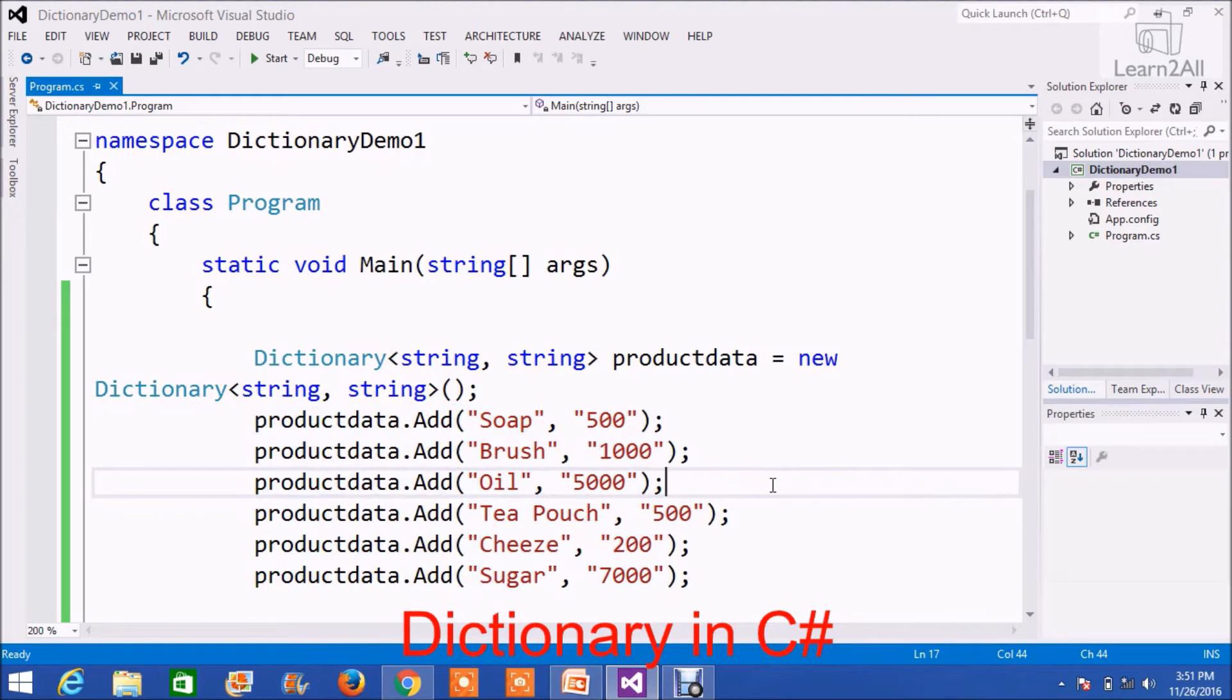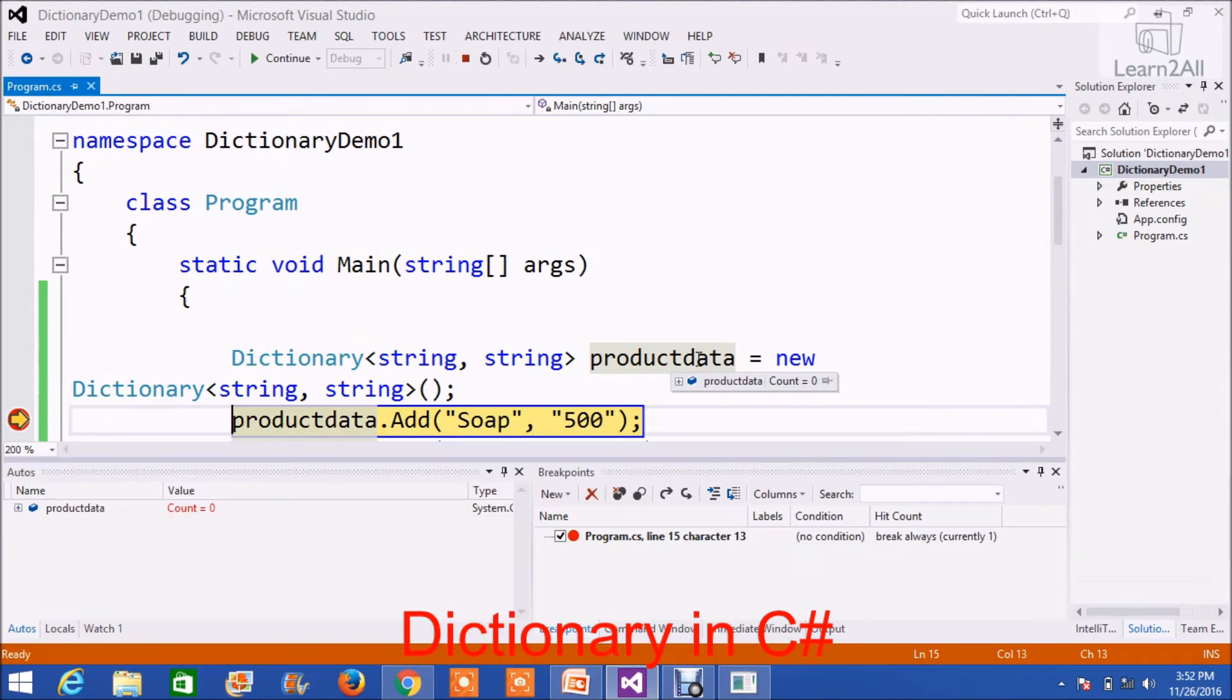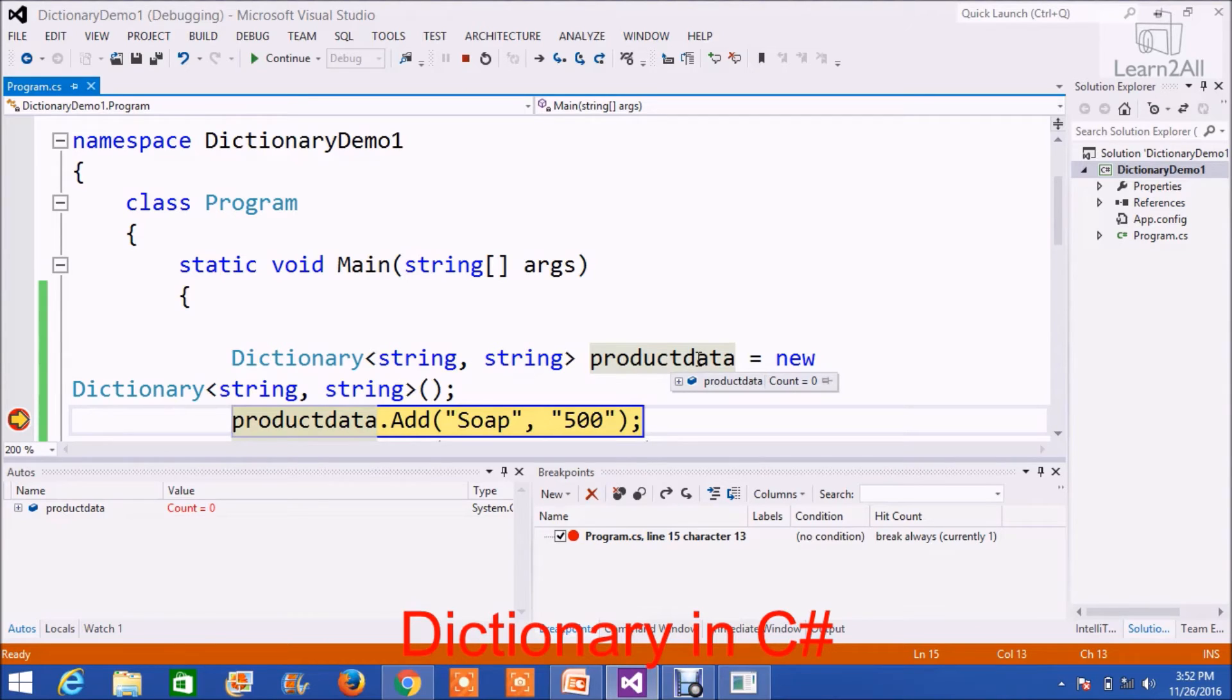Now, I am going to debug the code for better understanding. As you can see here, the product dictionary has a count equal to zero. So, there is no value in this dictionary.